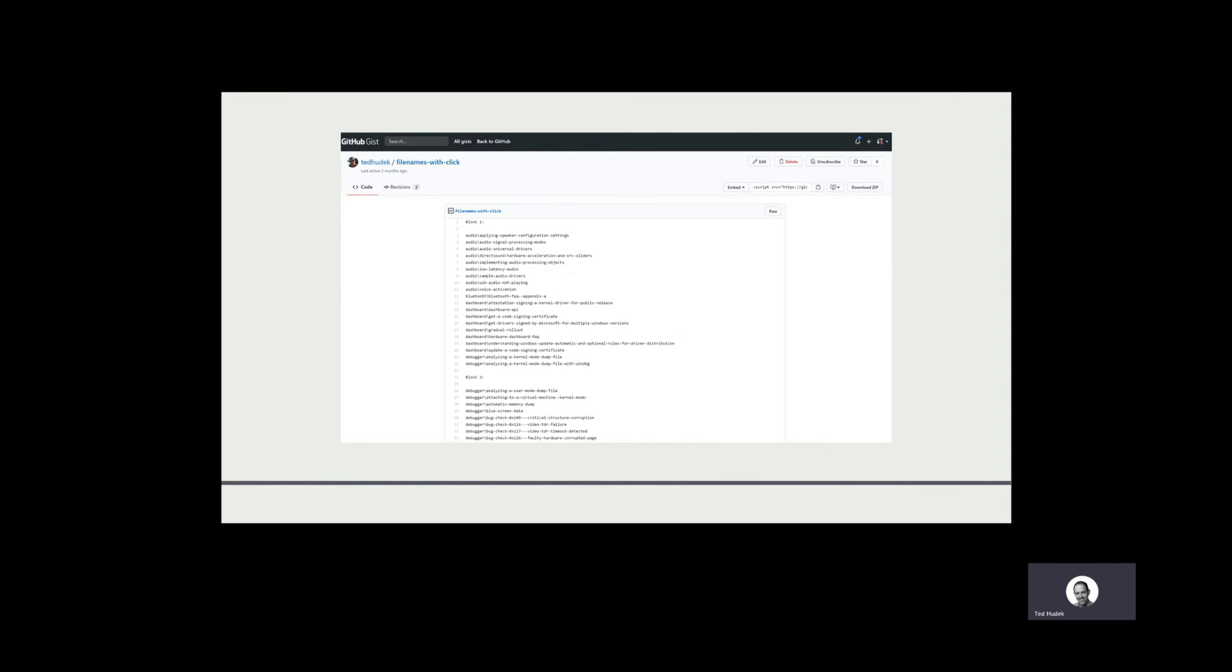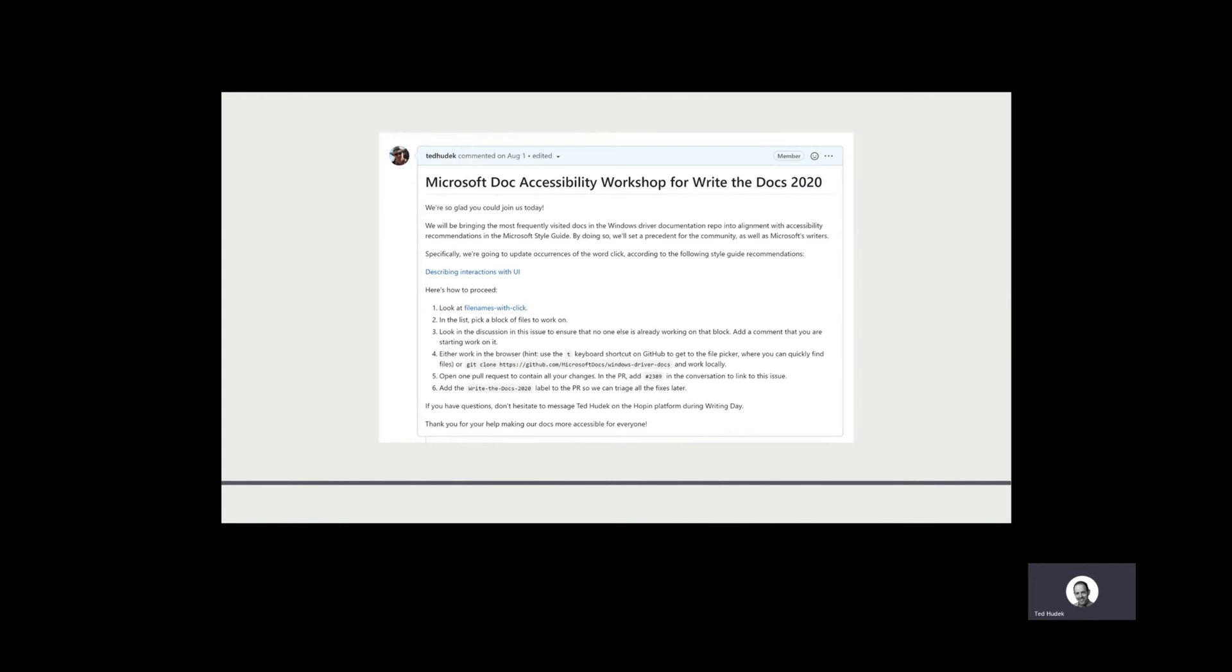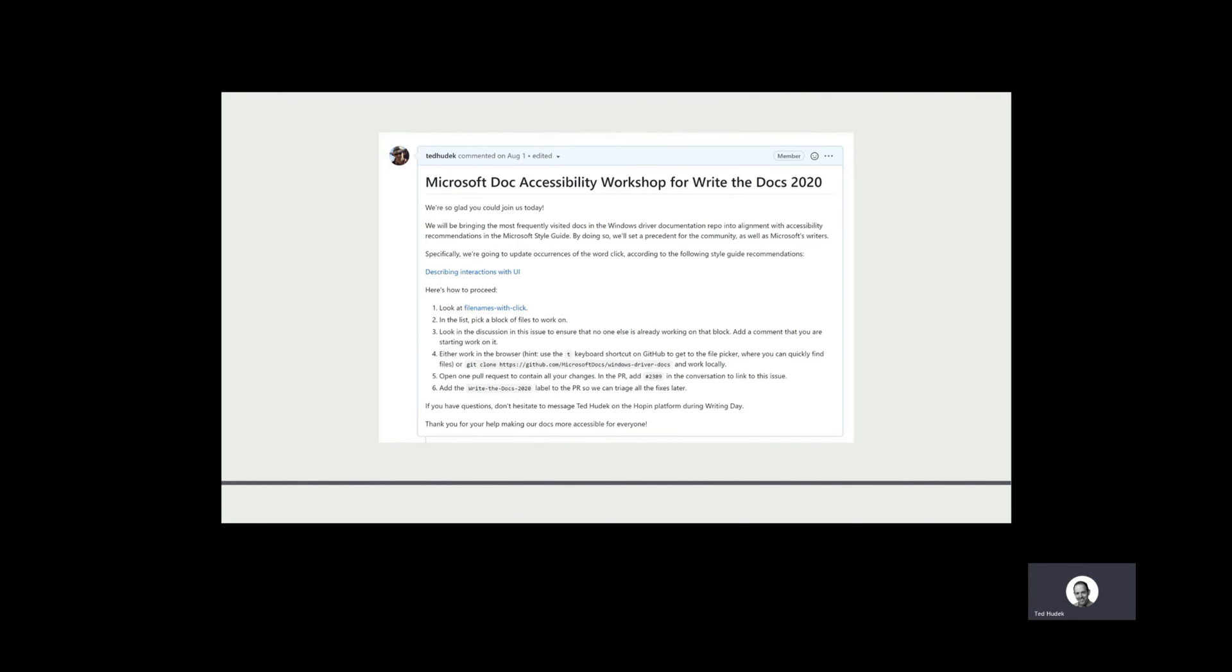This is the list of files. If I go back to my GitHub issue, step one says look at file names with 'click' - that means files that have the word 'click' in them that we wanted people to update. I made a list of these files across our documentation. I picked the most viewed pages in our docs, sorted those alphabetically, split them up into groups of 20, and then put them in a gist.